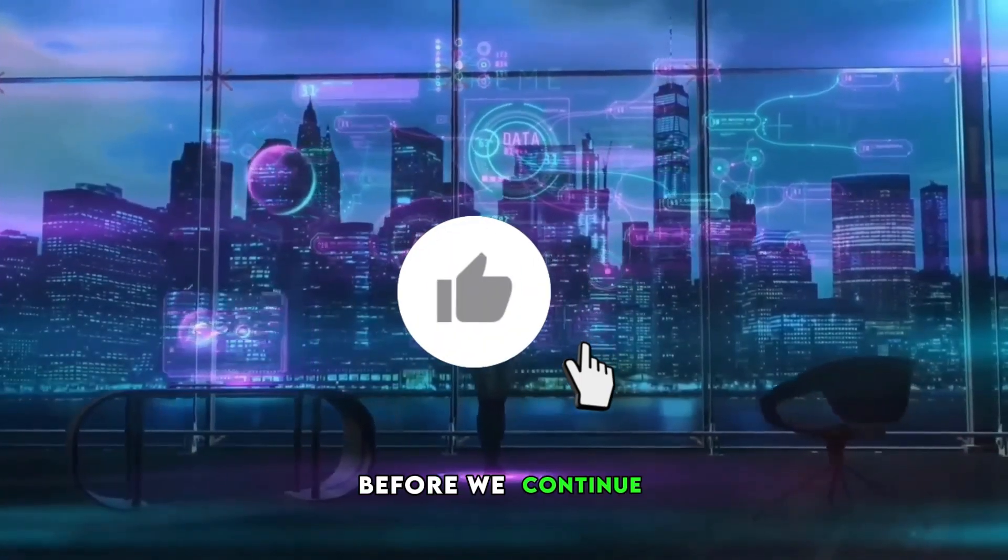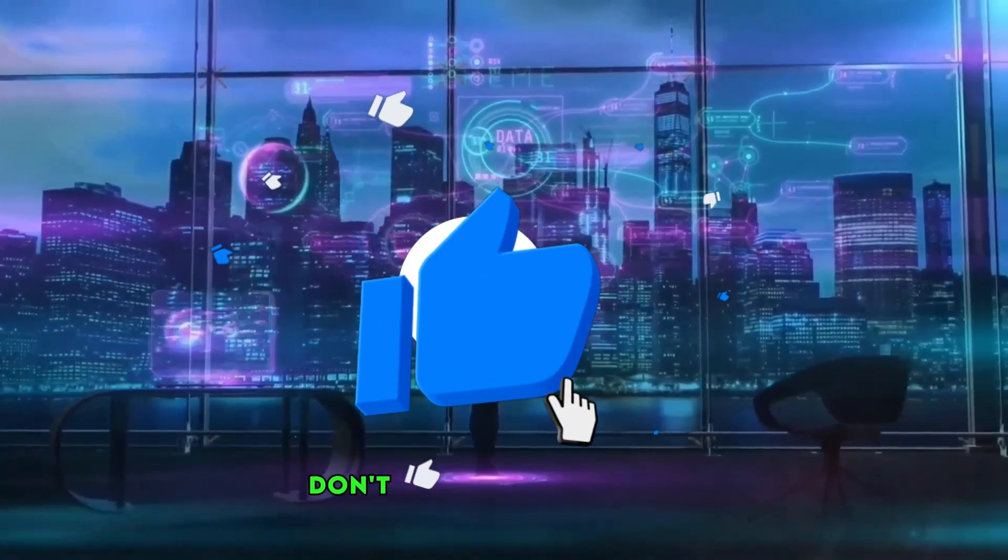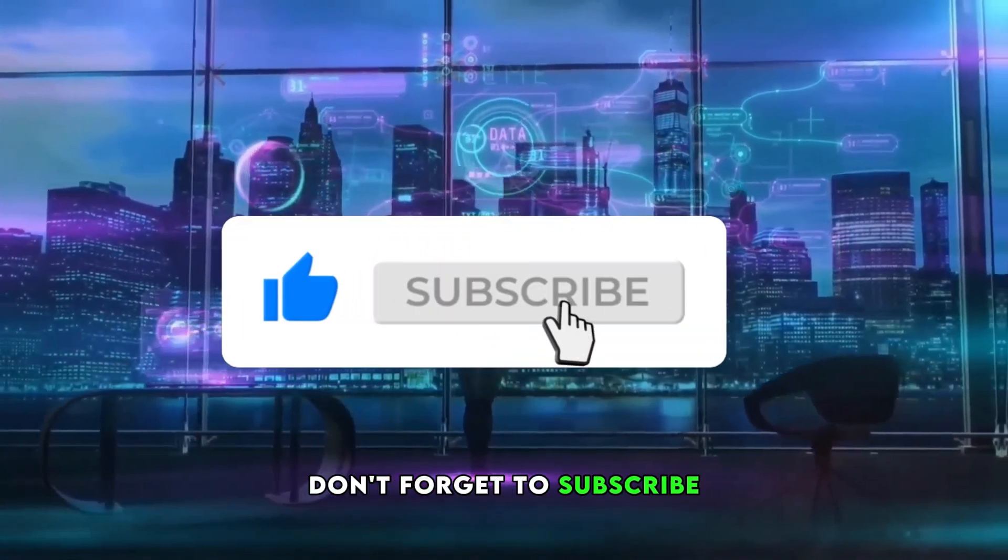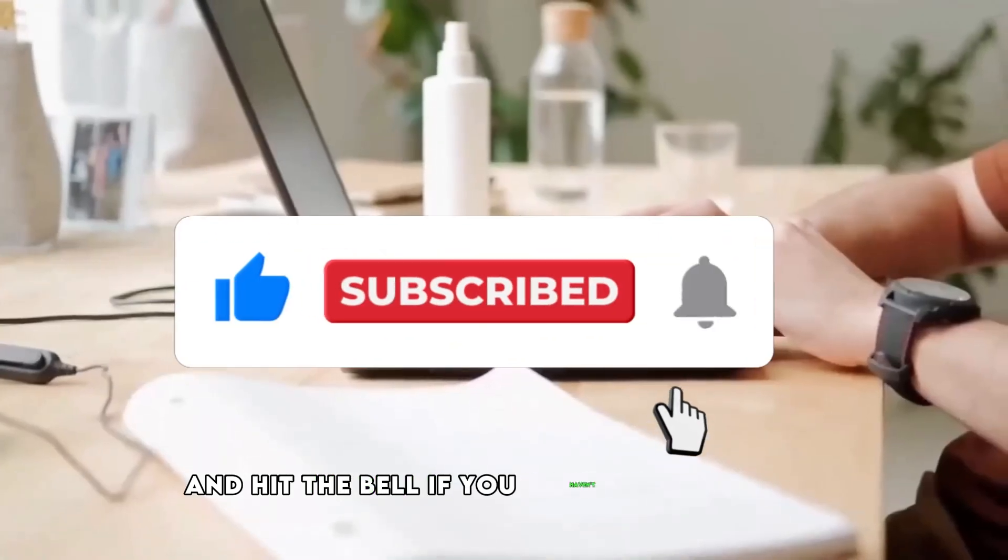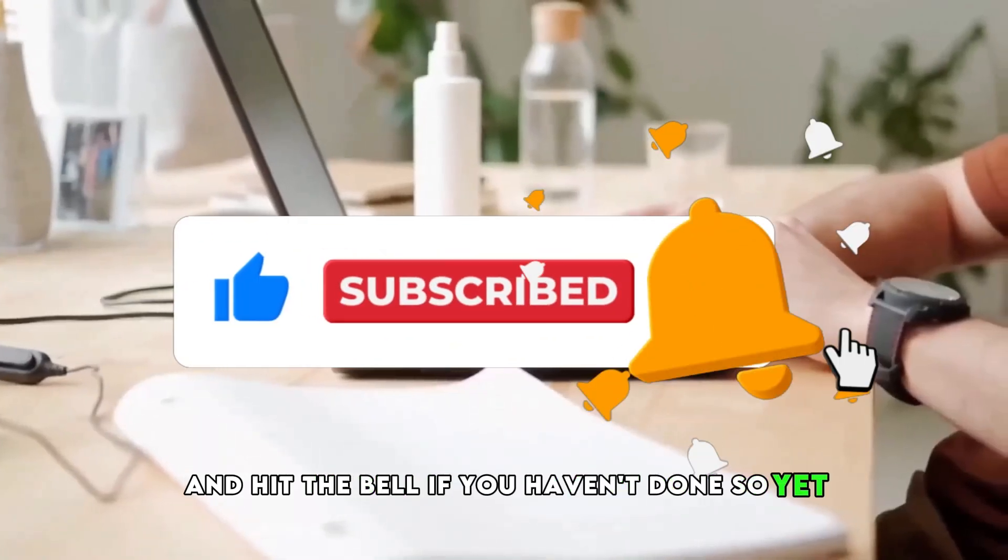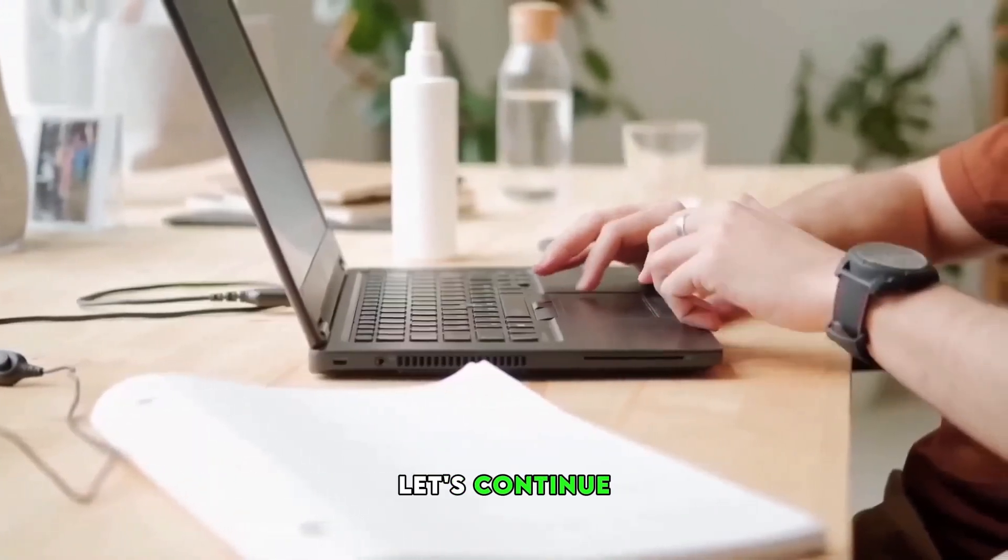Before we continue, don't forget to subscribe and hit the bell if you haven't done so yet. Let's continue.